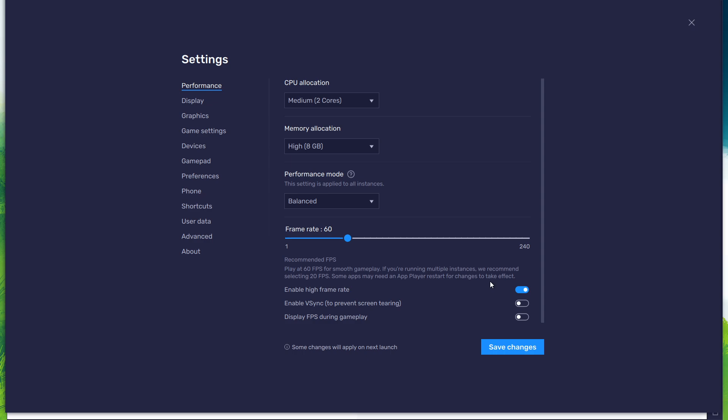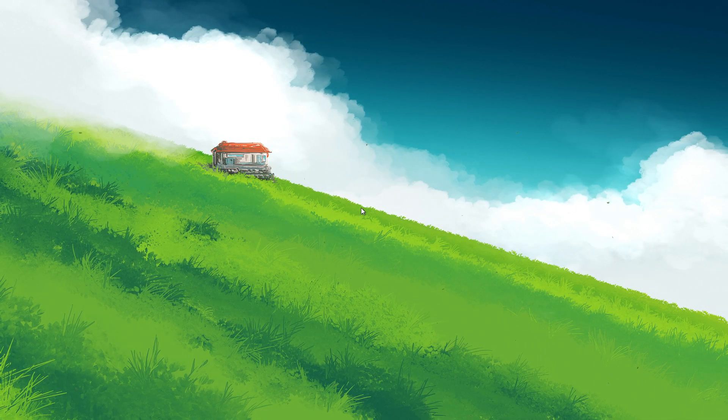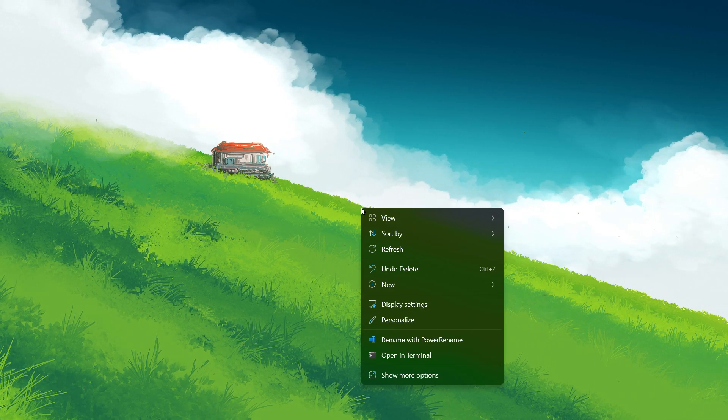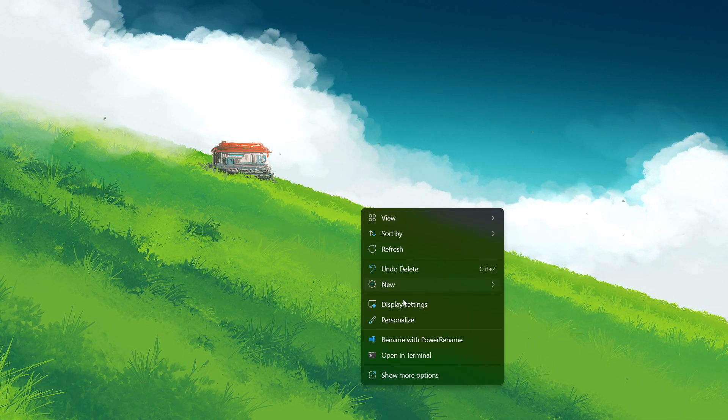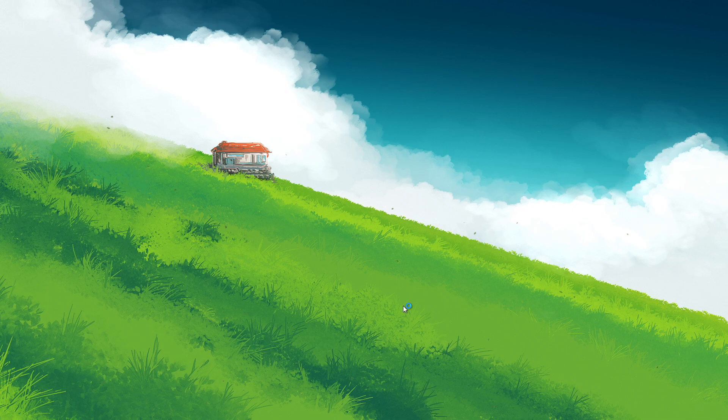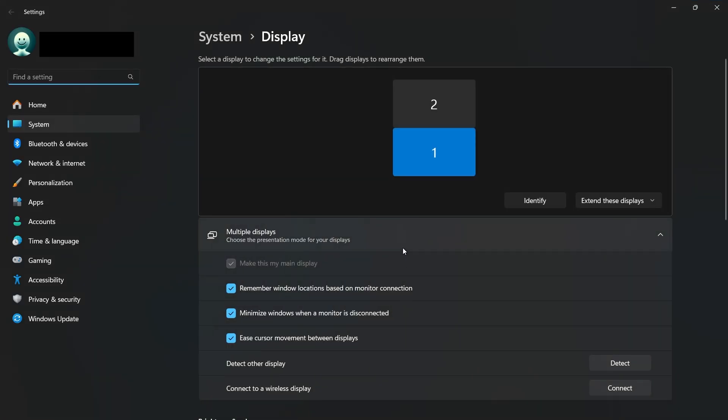I prefer to enable the High FPS option and set the frame rate of the emulator according to my screen refresh rate. If you need more clarification on your refresh rate, right-click your desktop and select Display Settings. From here, make sure that the correct display is selected.